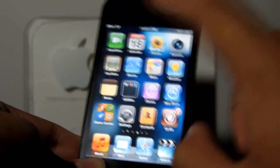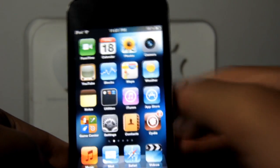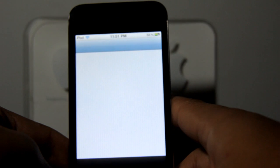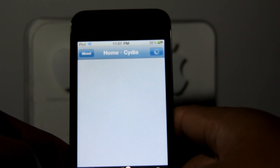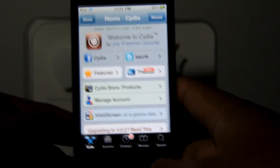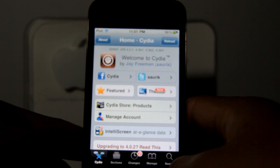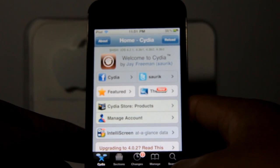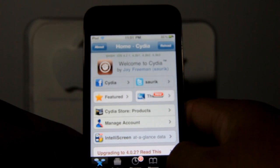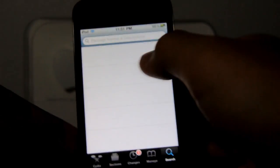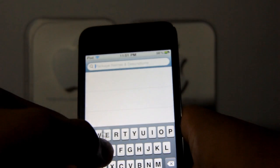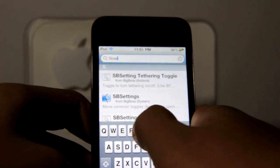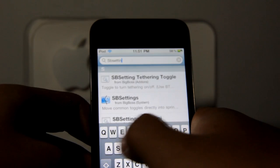So what you want to do is go on Cydia — you have to be jailbroken to get Cydia. I will have a tutorial on how to jailbreak your iDevice on various firmwares. Once you open Cydia, go to search and search for SBSettings. Just type S-B-S-E-T-T-I-N-G-S.